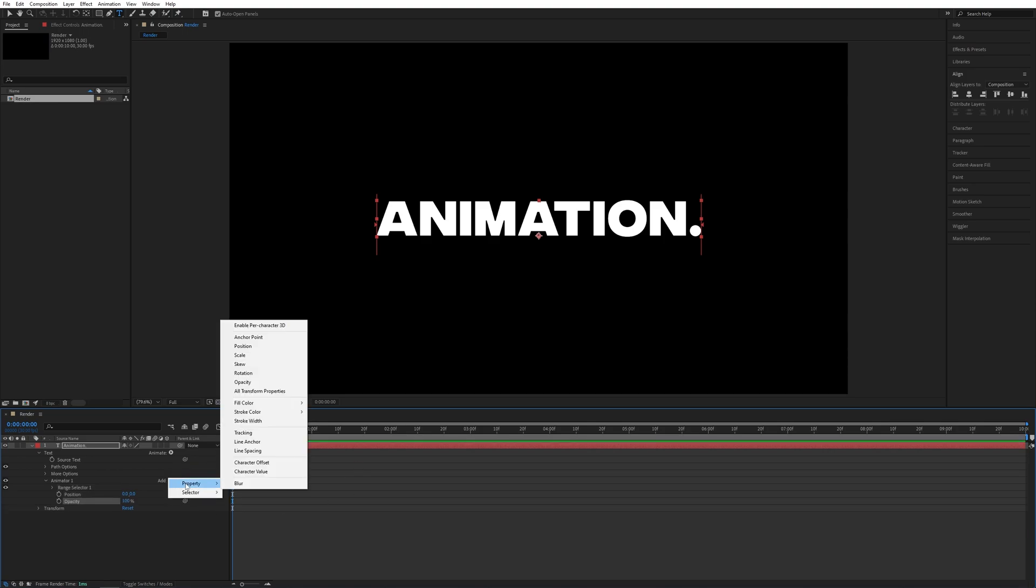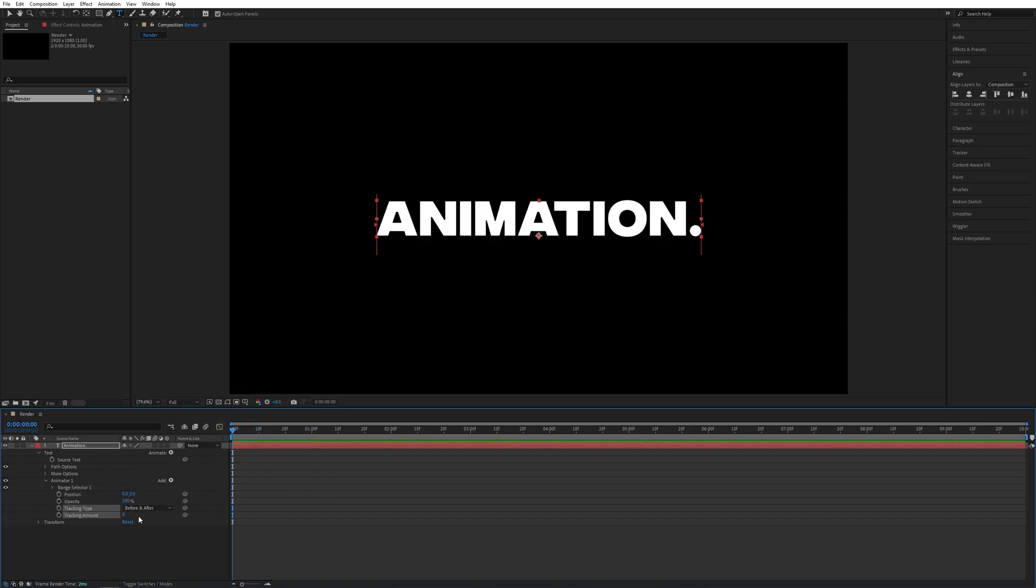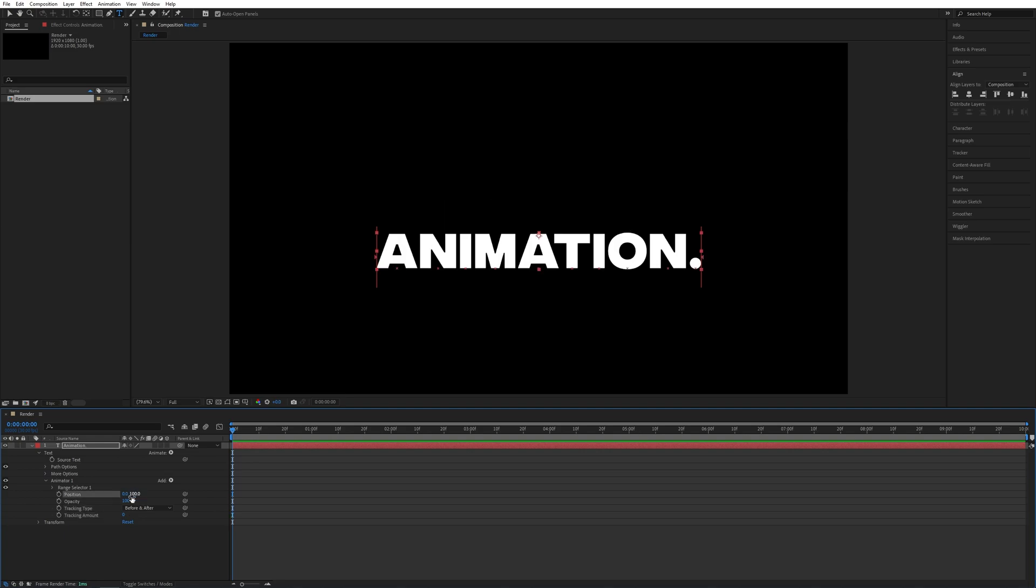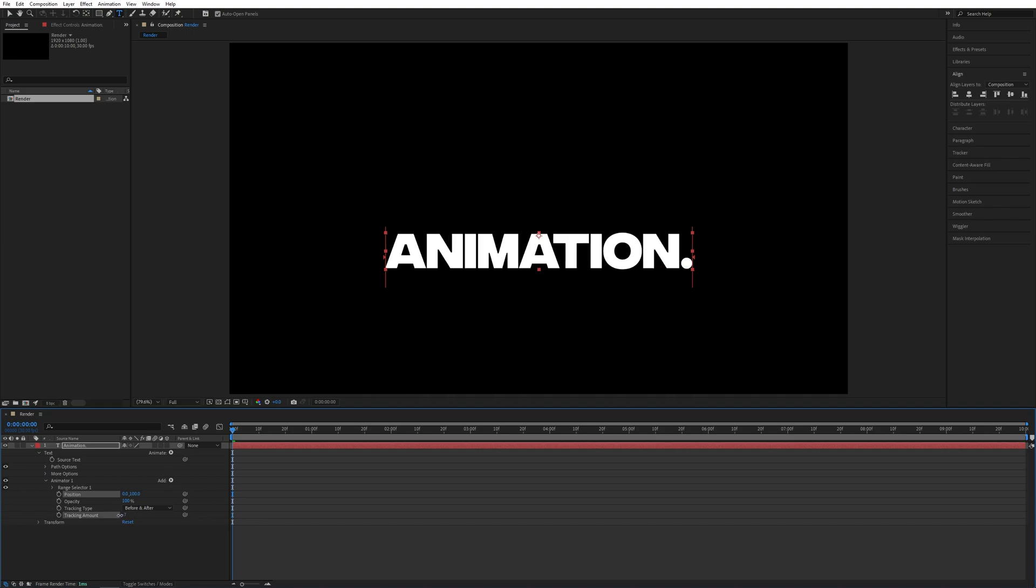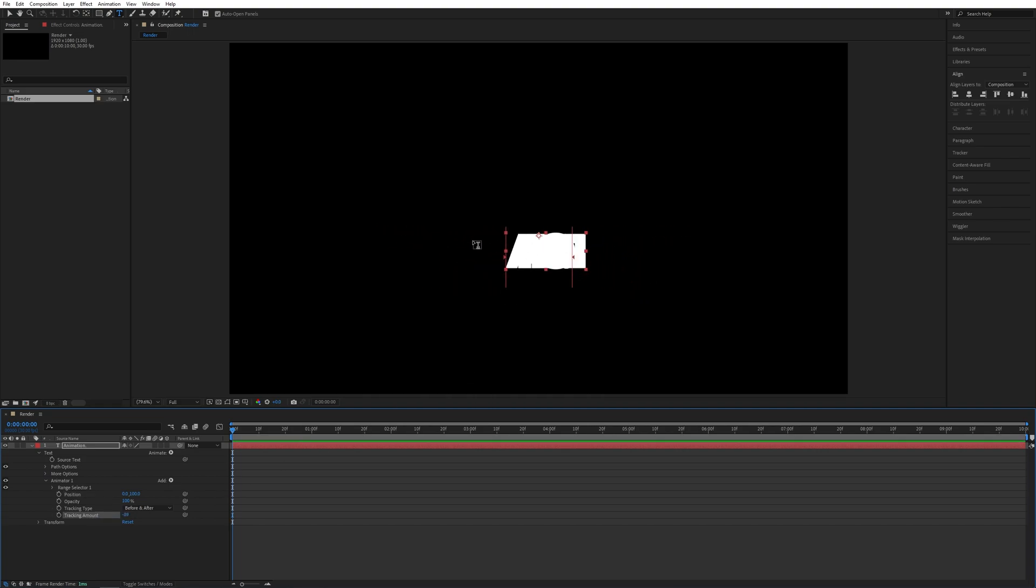Now I'm going to set the second position value to 100, that will bring the text down. Now for the tracking amount, I'll decrease it until all the letters are sort of bunched into one place, so negative 100 should do. And opacity, set it to zero percent.